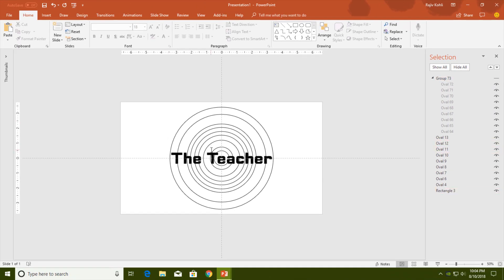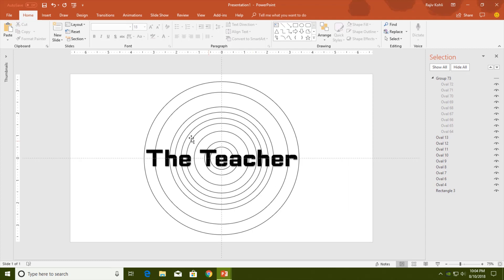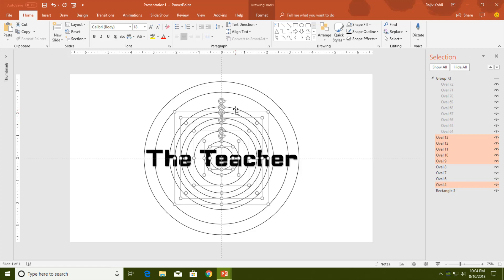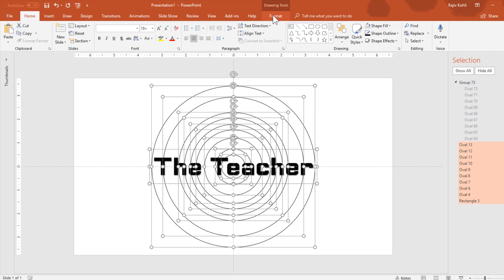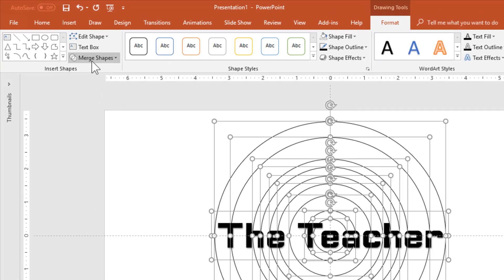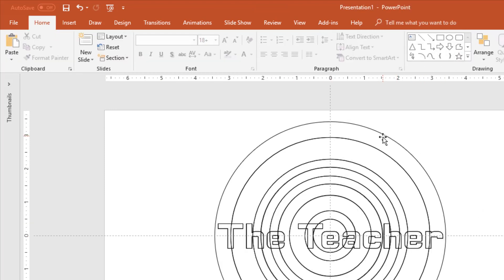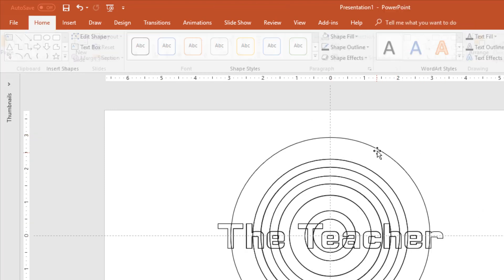Now select all of the original ovals again, and at the end also select the text. Hold down the Shift key to select the rest of the ovals, or use the Selection Pane. Then from the Format tab, click the Merge Shapes drop-down and choose Fragment.